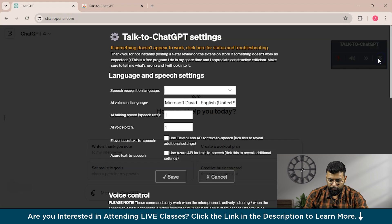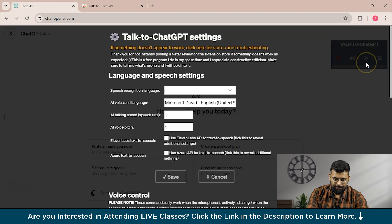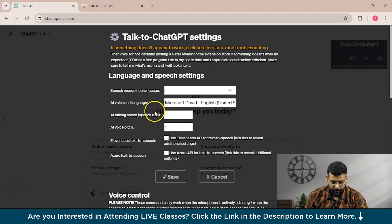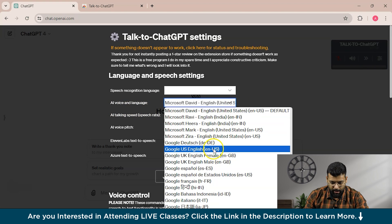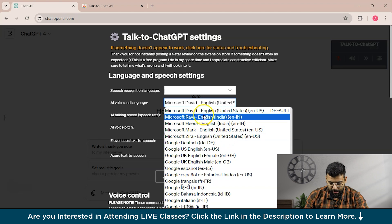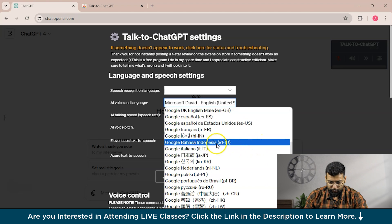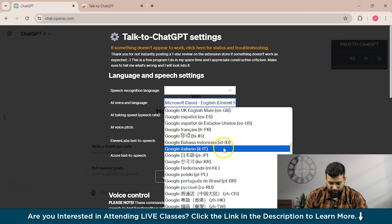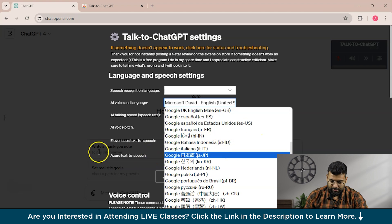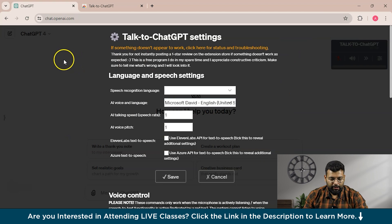Before that, let's move to the settings. You can see we have AI voice and language options, and you can choose any one of them — these are freely available with no credit limits. So let's have a demo.